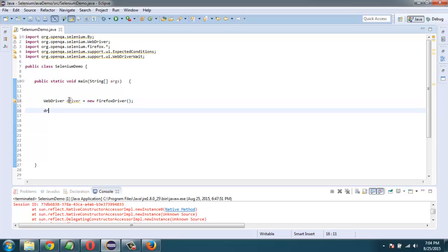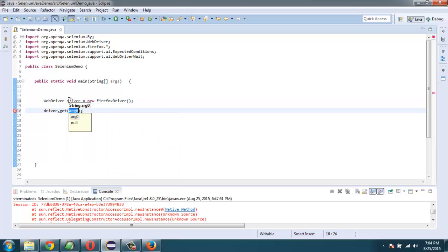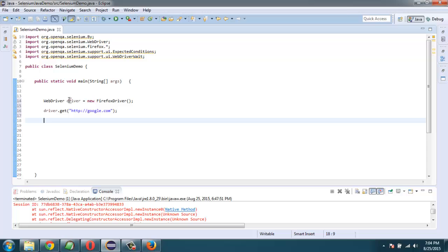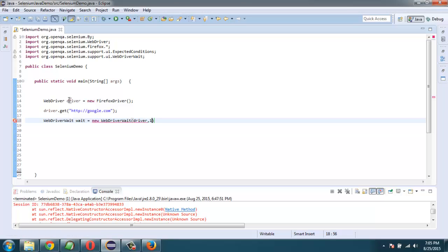After that we will navigate to google.com. We have WebDriverWait wait equals to new WebDriverWait. Here we're going to set our driver for minimum 10 seconds.